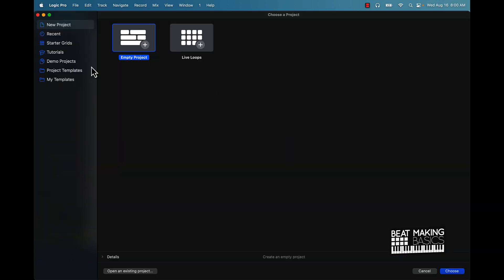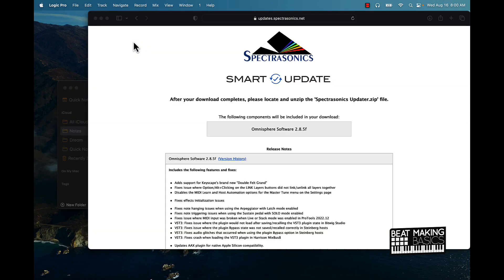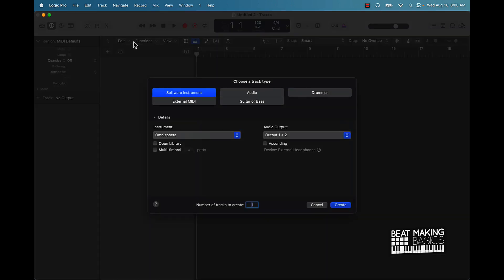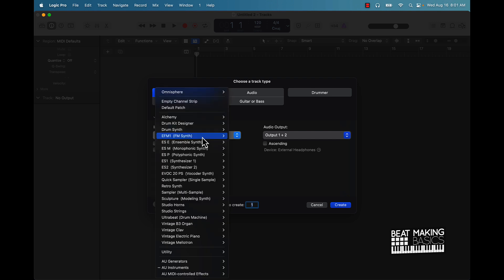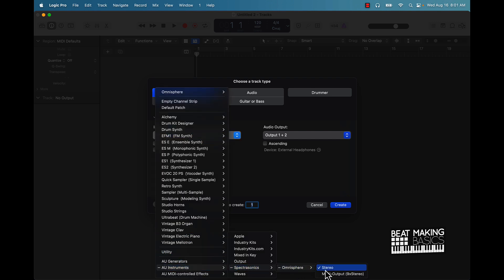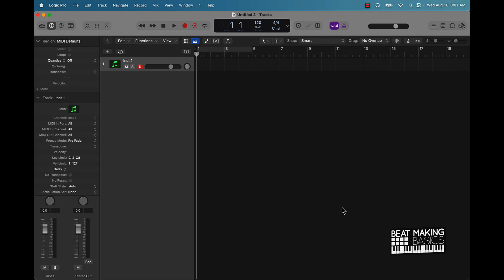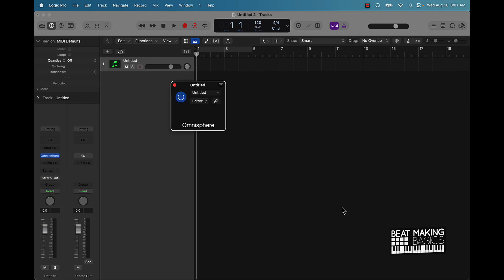Alright, we're back. We're going to basically go ahead and open this up here. Alright, so we're back. We're going to start with a new project here. We got software instrument track, instrument. Go ahead and go on over here to the Omnisphere. I'm just going to make sure it doesn't say that we have any updates any longer. It shouldn't. We're up to date, y'all.